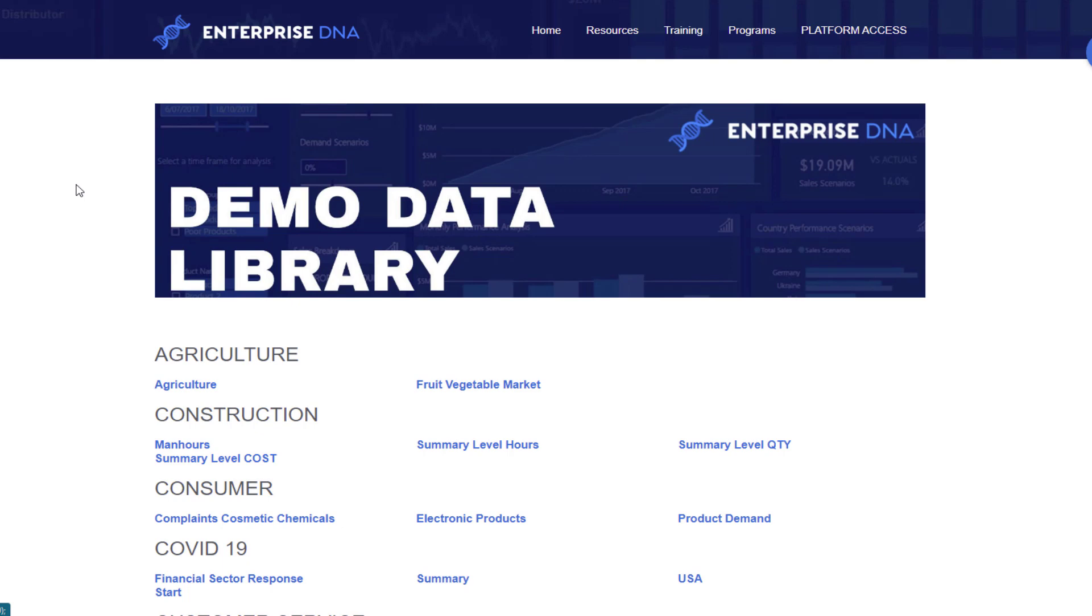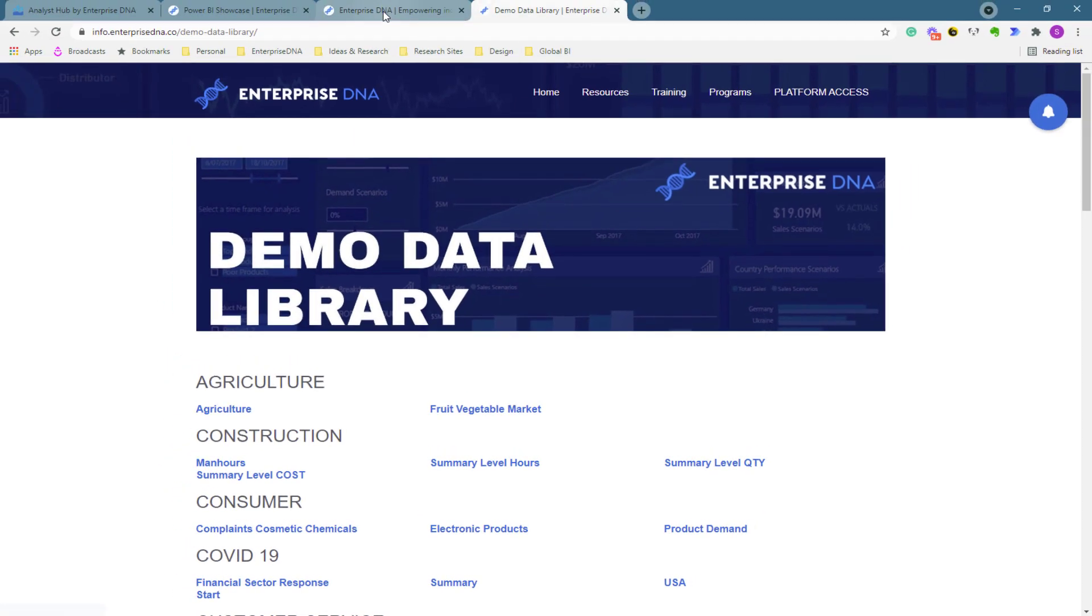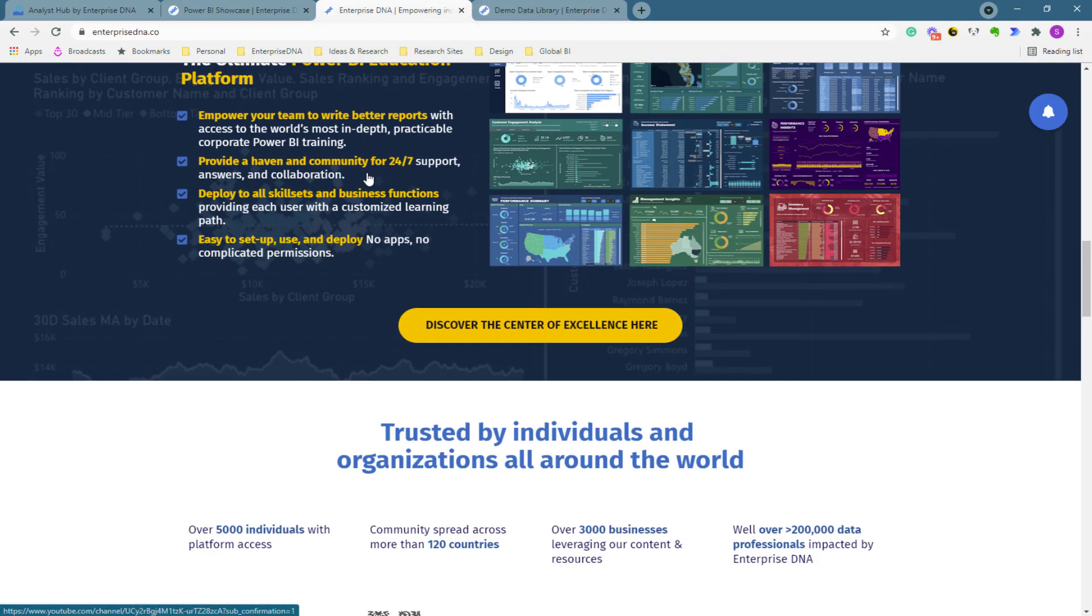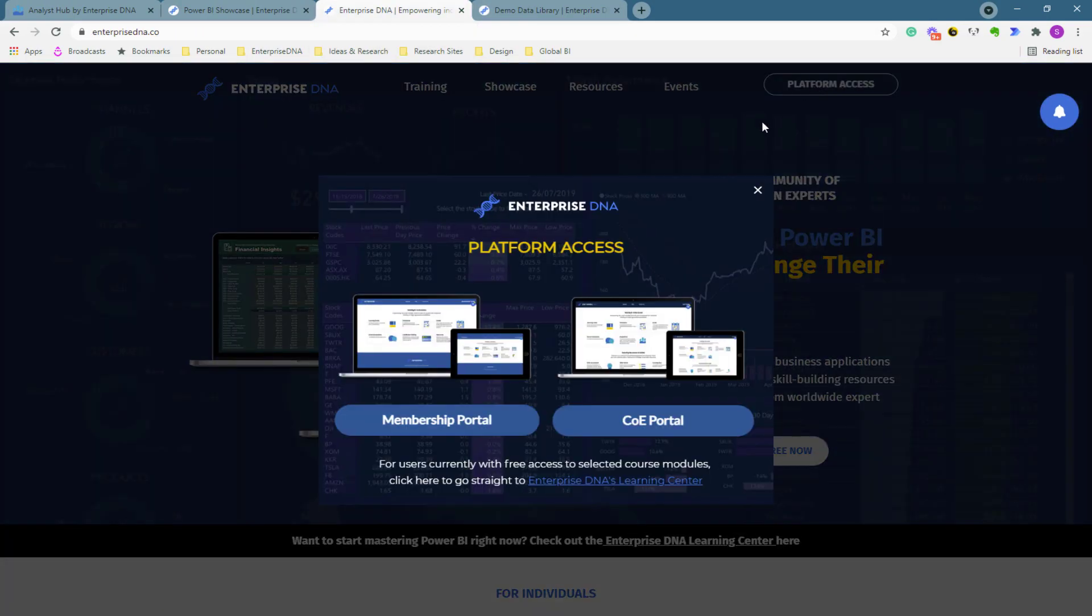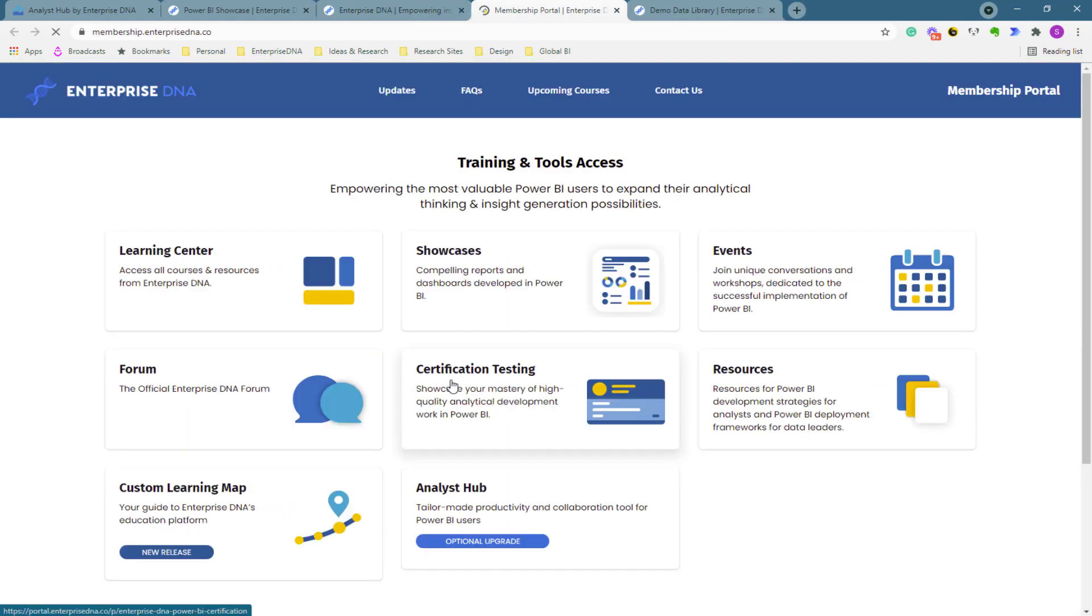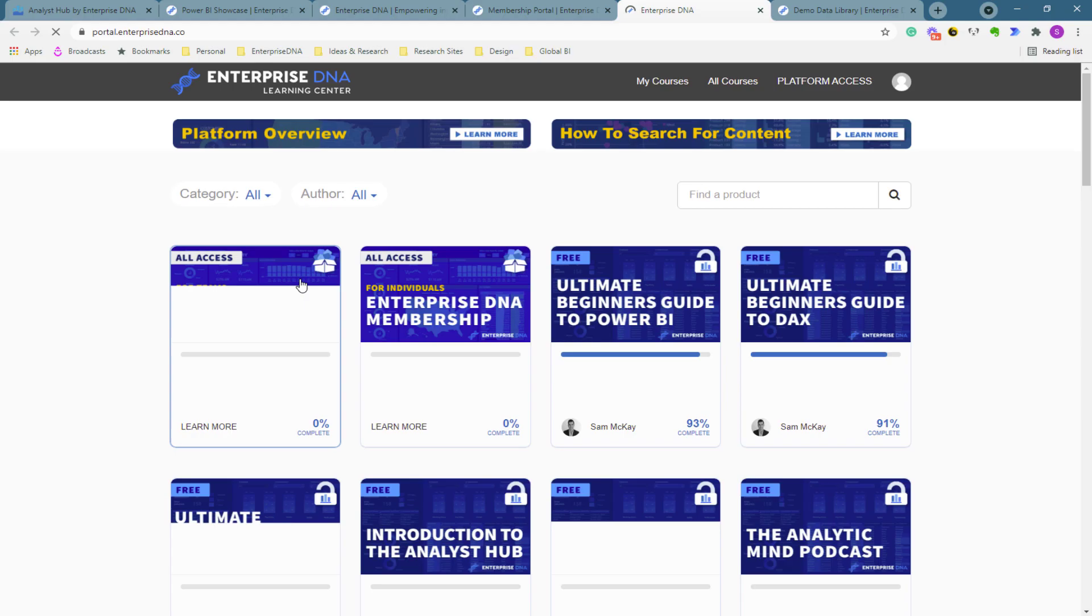Now another place that you can get other data as well is within our platform. So I'll just navigate here, so I'll go to the membership portal in this particular example. And if I go to the learning center here, I go to the learning center which is where all of our on-demand content is.